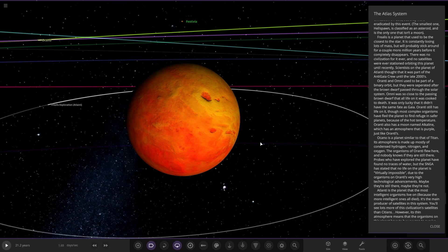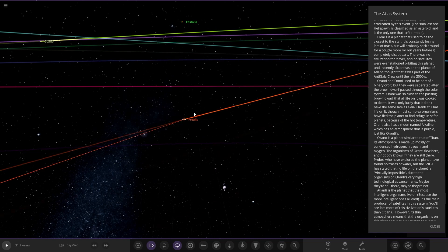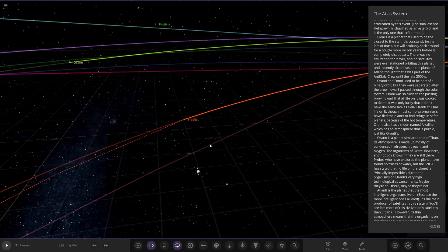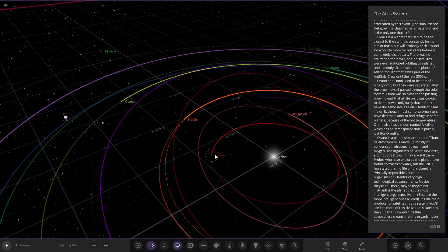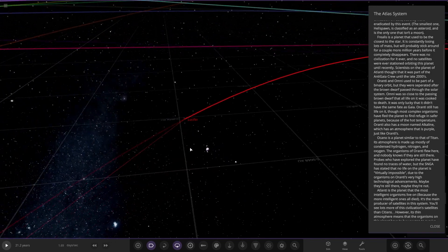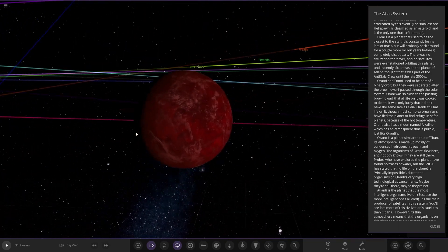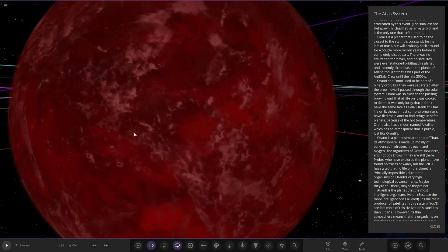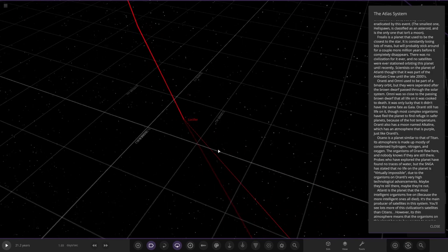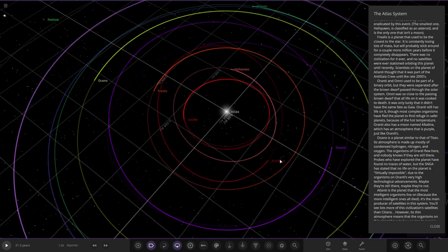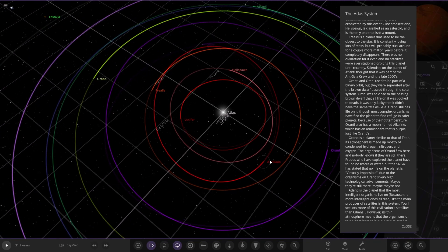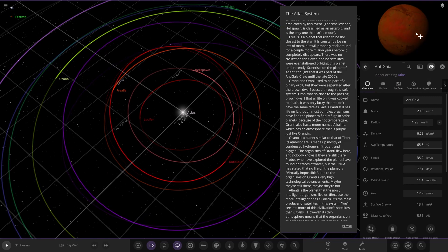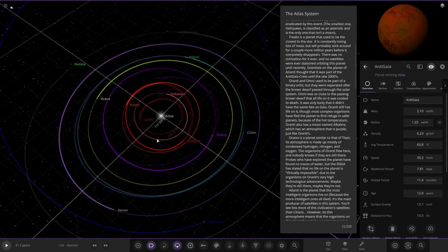That is a cool looking one. It will probably stick around for a couple more million years before it completely disappears. There was no civilization for it ever, and no satellites were ever stationed orbiting this planet until recently. Scientists on the planet Atlanti thought it was part of the anti-Gaea crew until the late 2000s. Atlanti and Ormi used to be part of a binary orbit separated through the primordial dwarf.